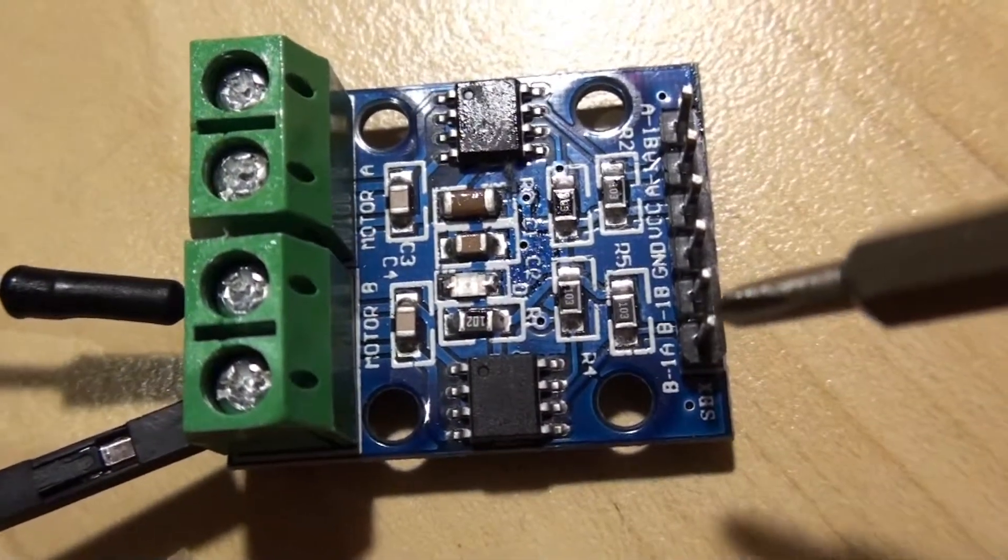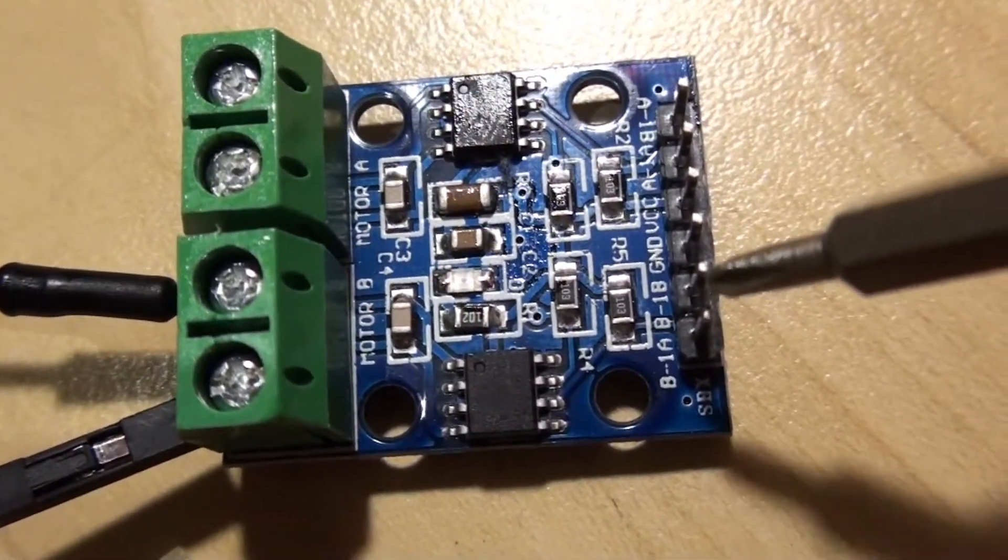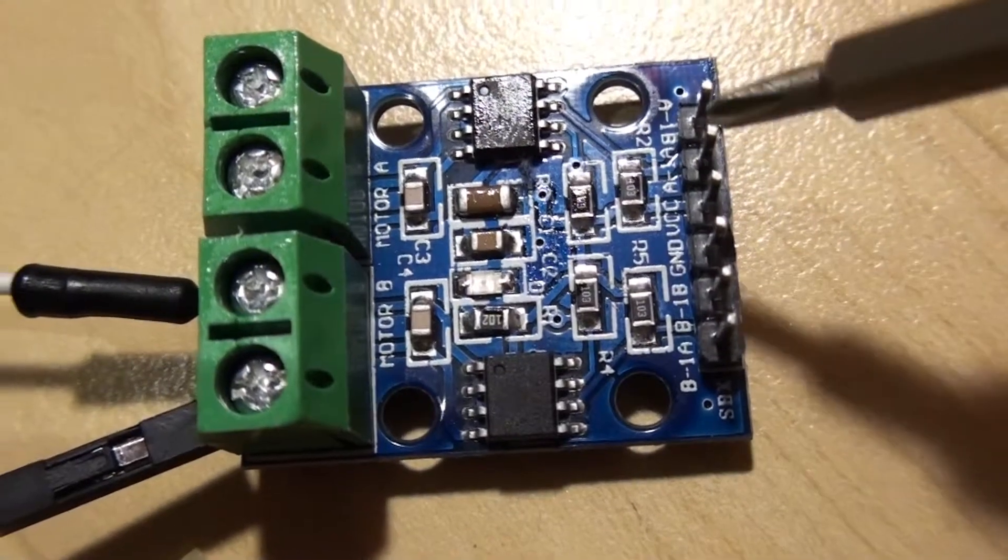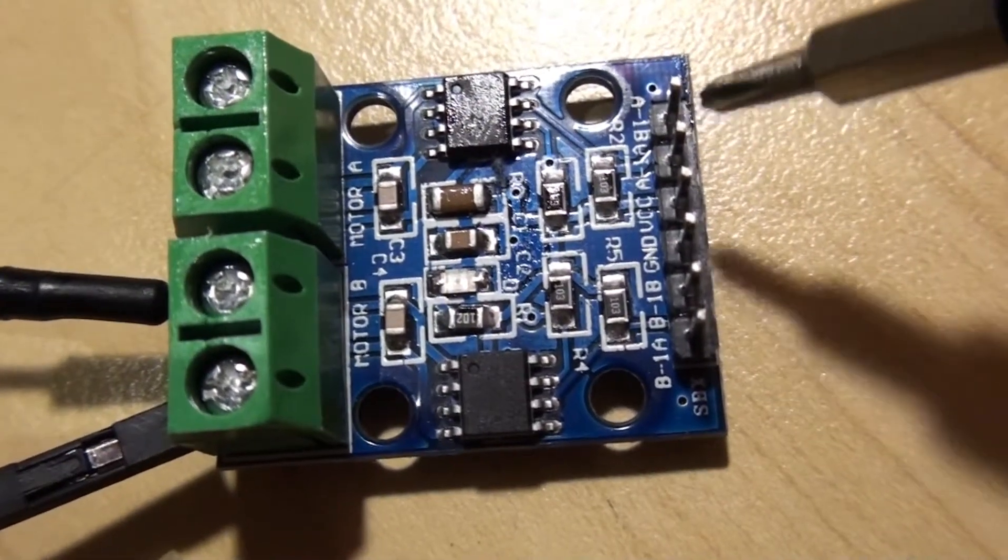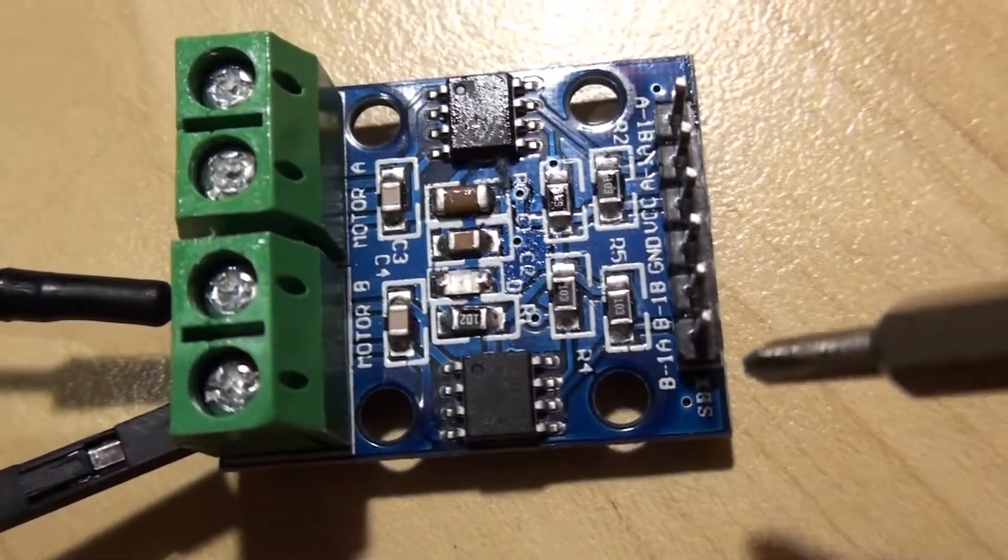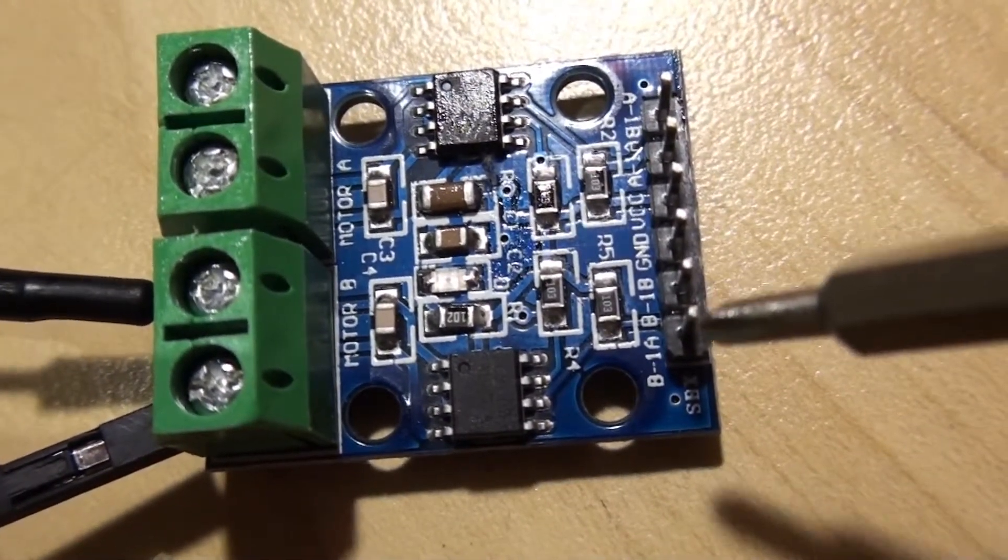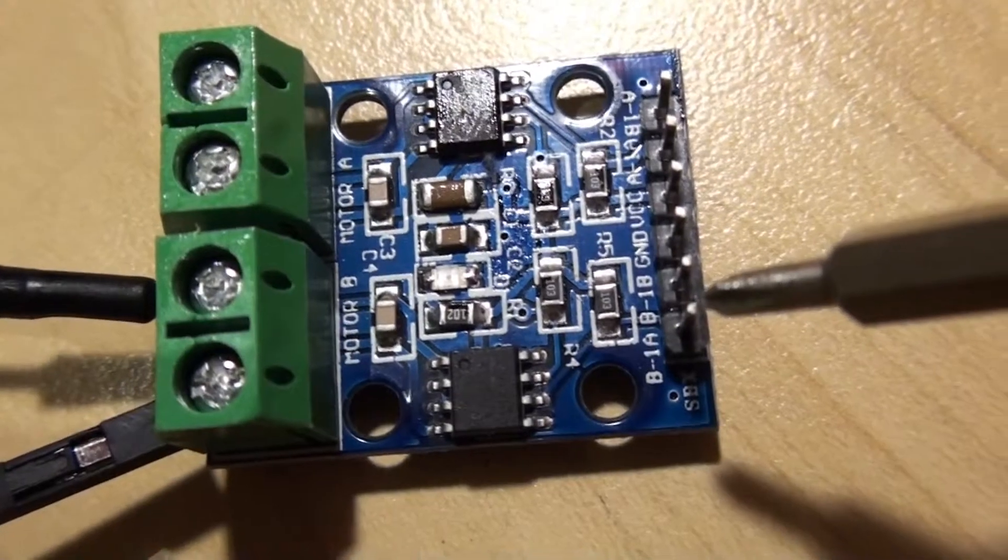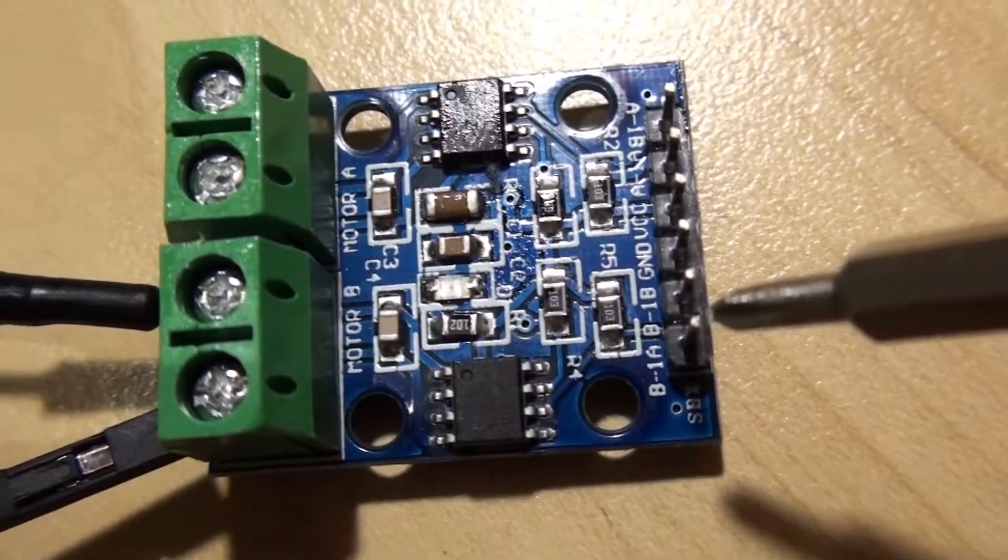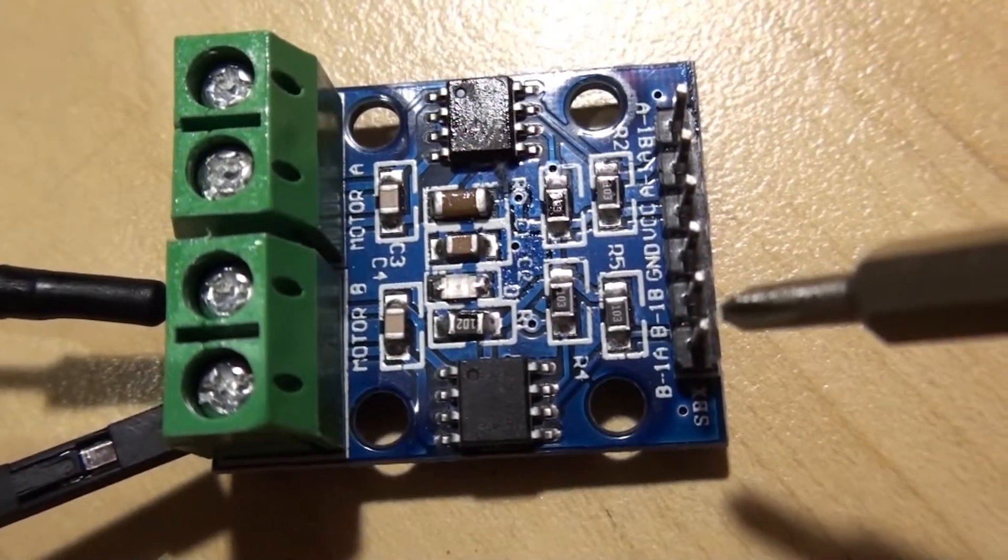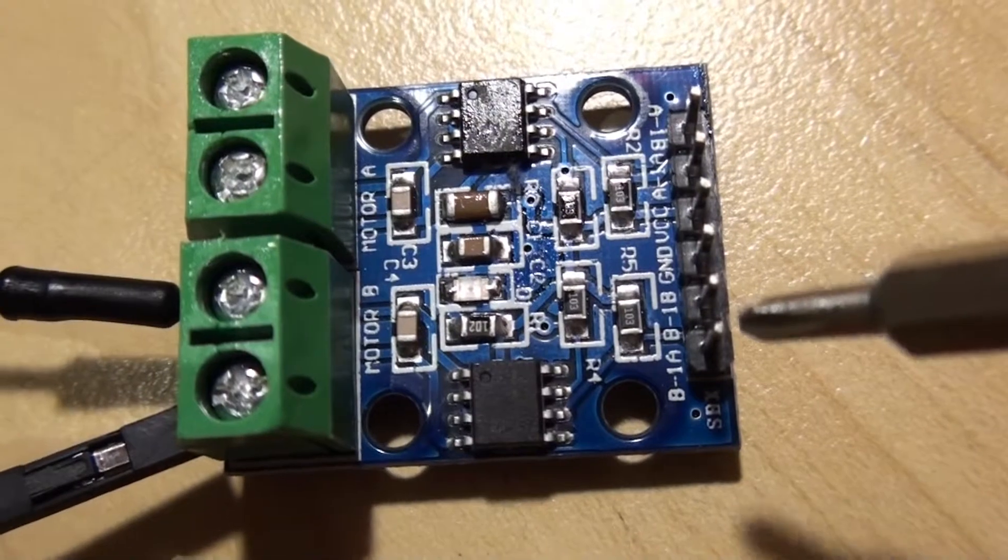Now these two pins on the side, this side here or this side, are basically the input pins from your Arduino controller to control the speed as well as the direction of your motor.